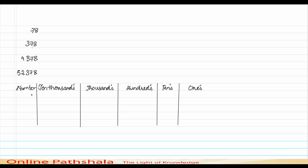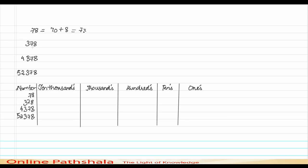The numbers we have are 78, 378, 4378, and 52378. Let's start with 78. I can write 78 as 70 plus 8, or 7 into 10 plus 8. So 8 is in the ones digit place and 7 is in the tens digit place. To write 78 in the table, I place 7 in tens and 8 in ones.